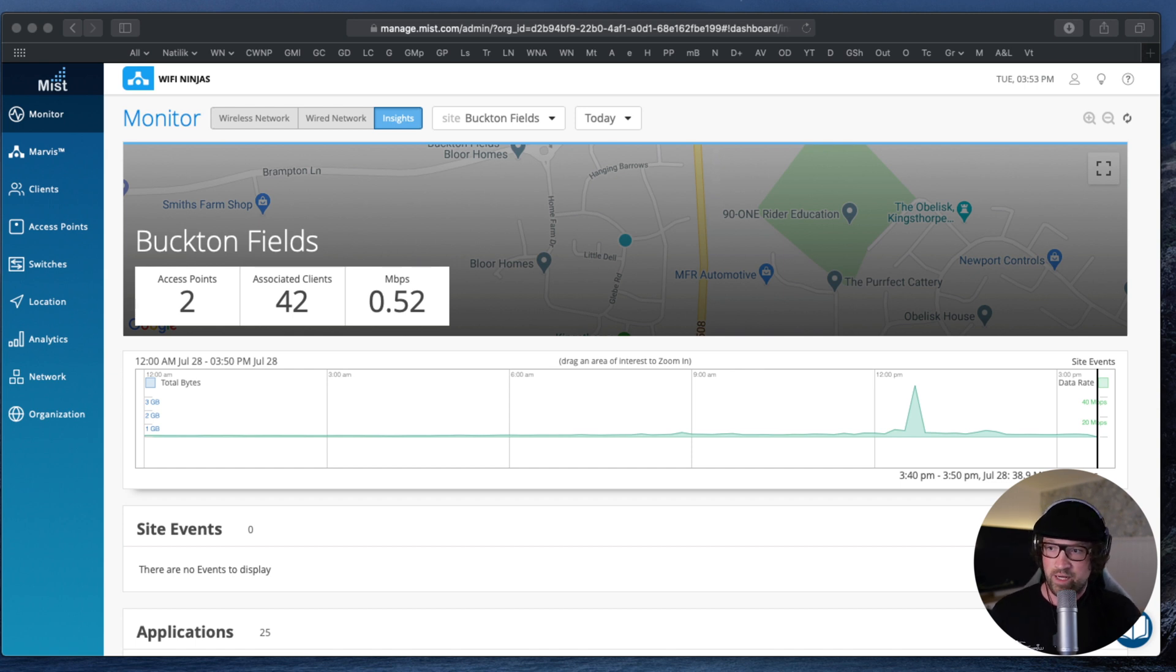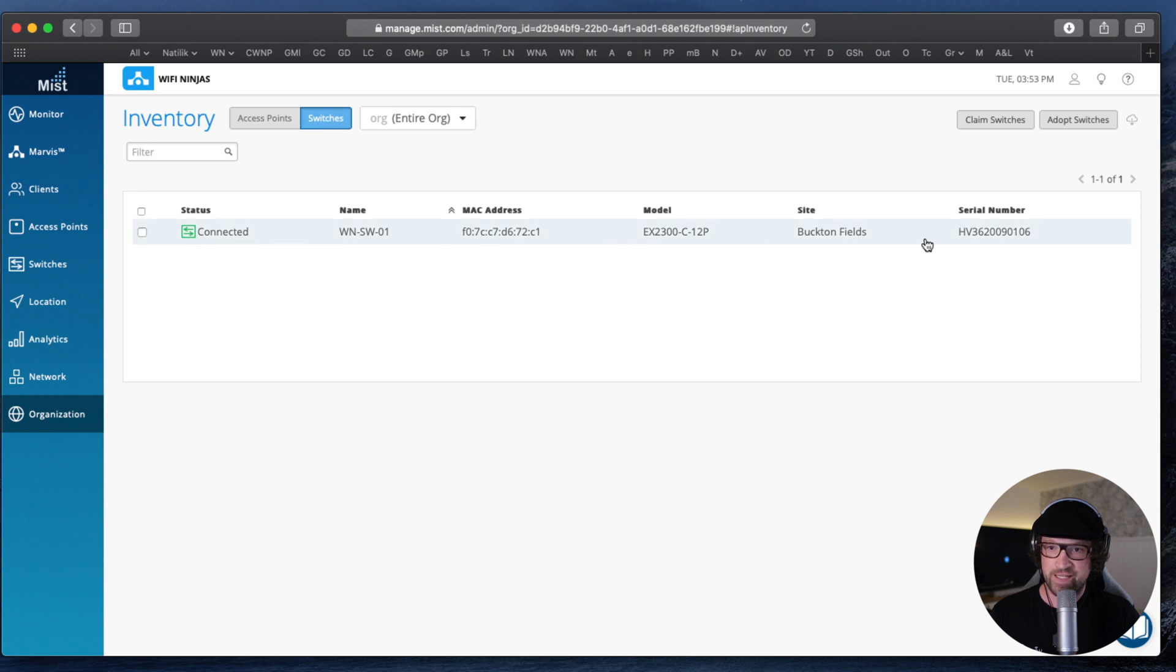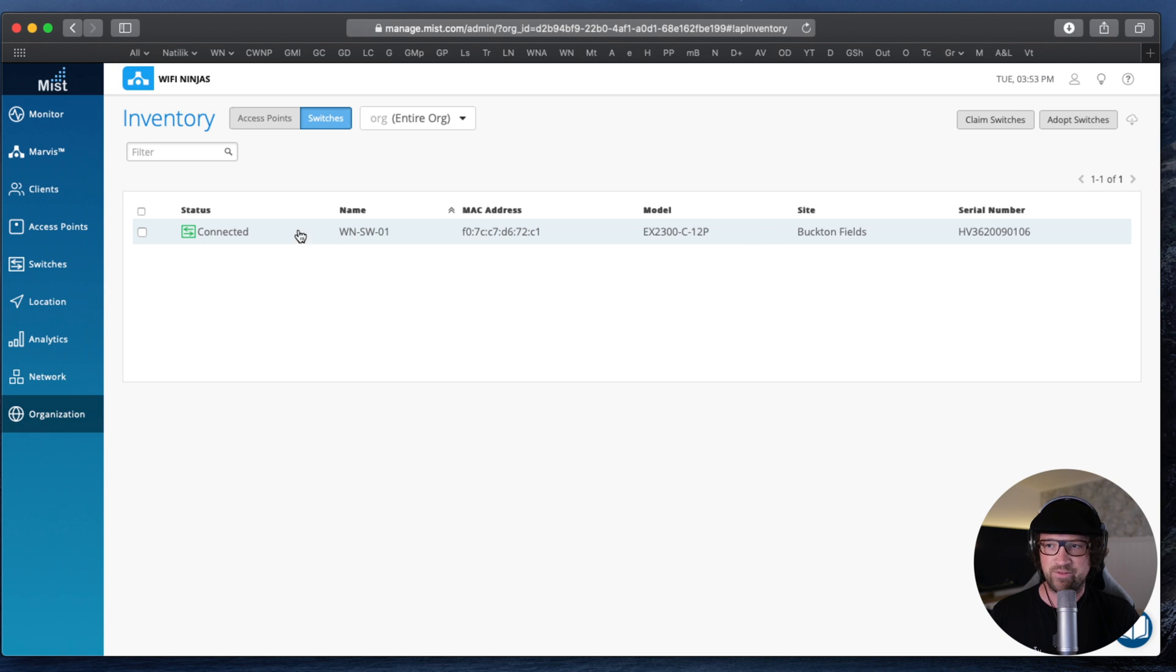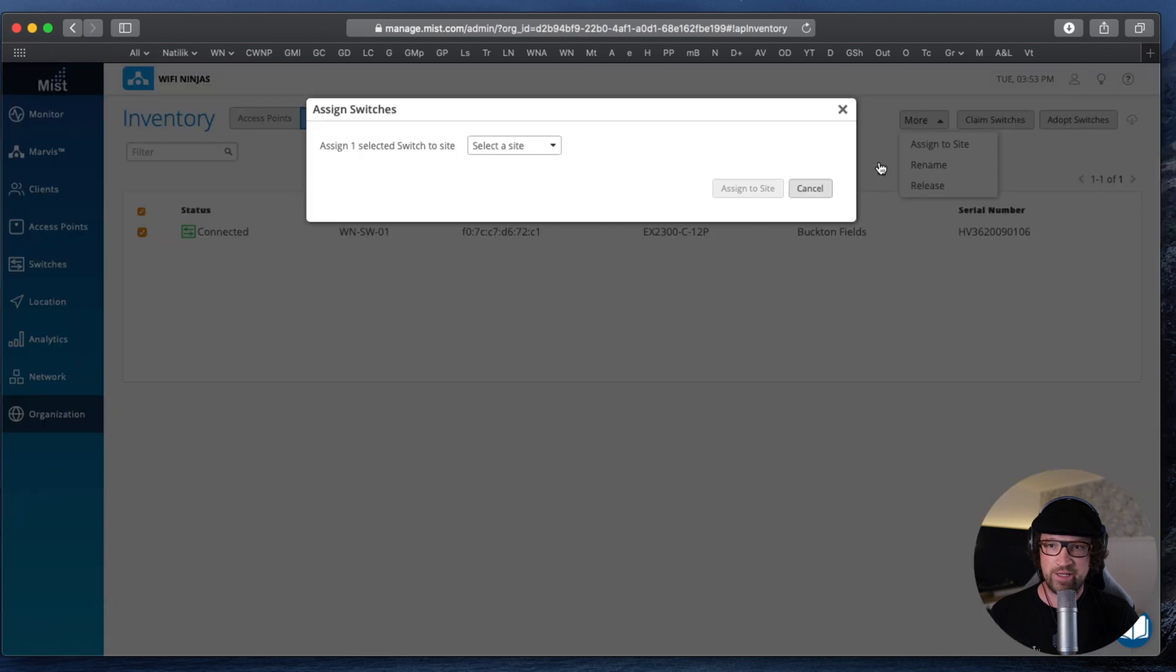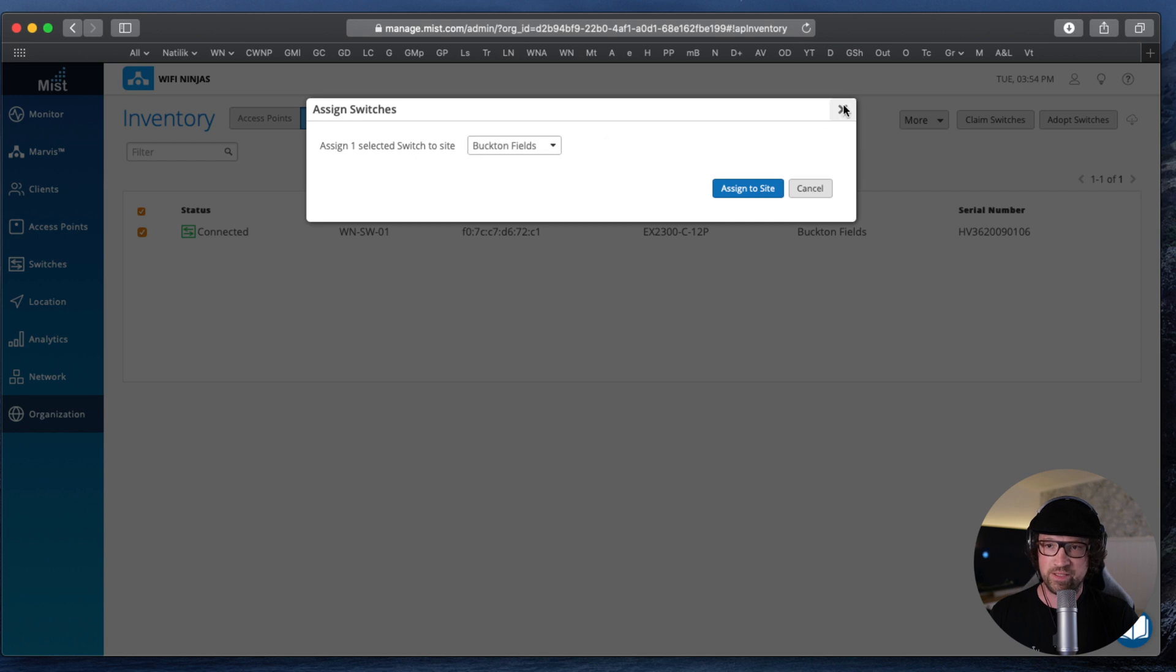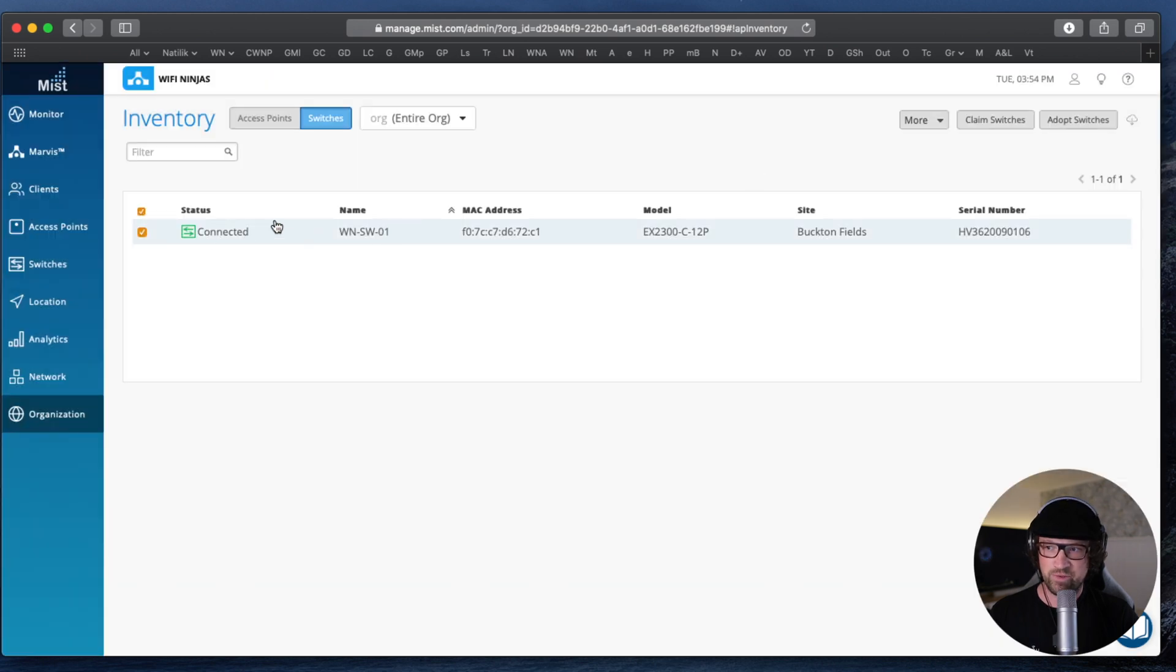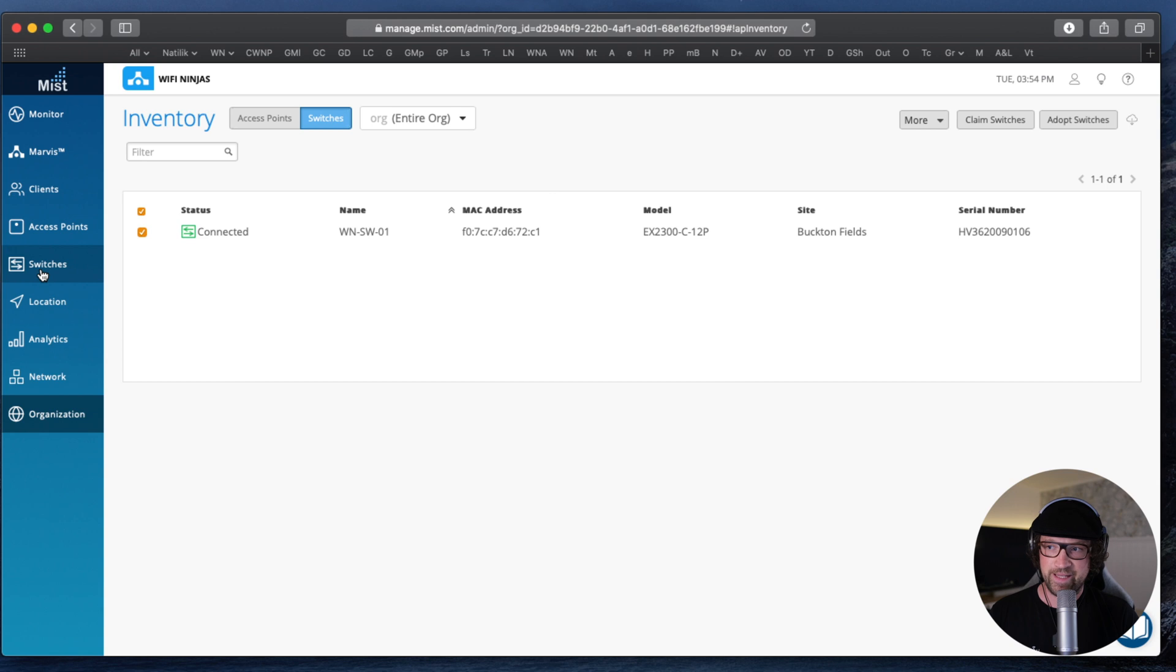When I go to organization inventory, we can see that the switch is a tab here, it's already there connected. But originally it wasn't assigned to my site, back down fields. I had to do it manually. When I choose which switch I want to add, I hit more, I can assign it to site, and it will be assigned to back down fields. Since I've already done it, I won't do it again, but the switch is already there.